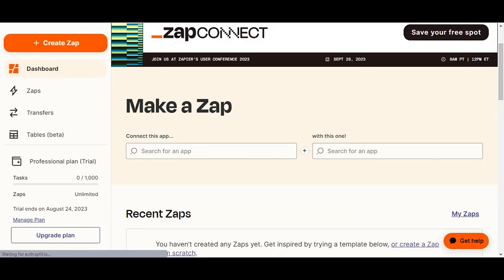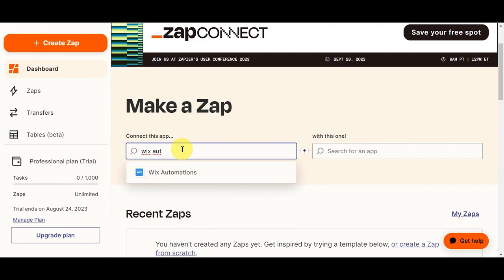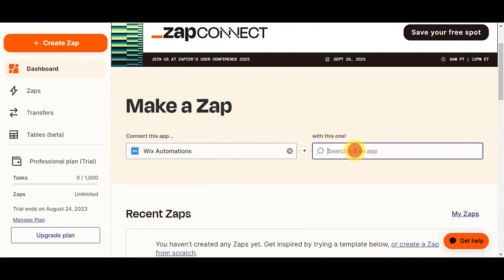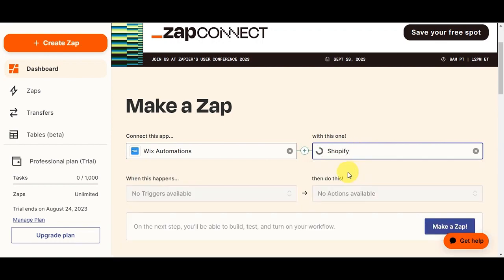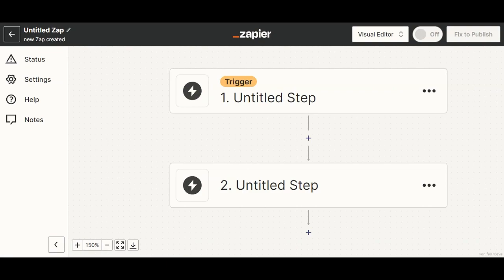To sign up on Zapier's website, you have two options: start with free email or start free with Google. Choose whichever you prefer. Right after, you'll be redirected to Zapier's dashboard. The first thing you'll need to do is head to Connect This App, search for Wix Automation, click on that, and then on the other side search for and click Shopify. Then click Create Zap.